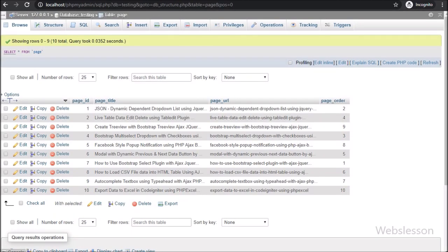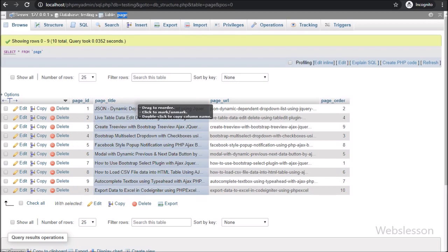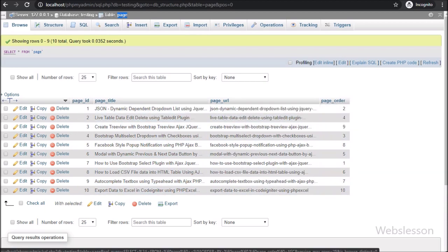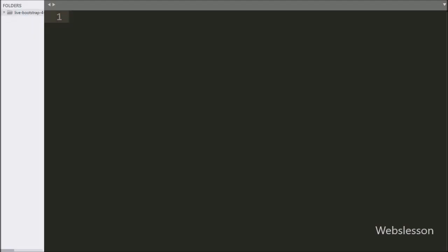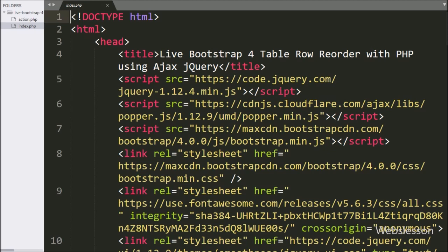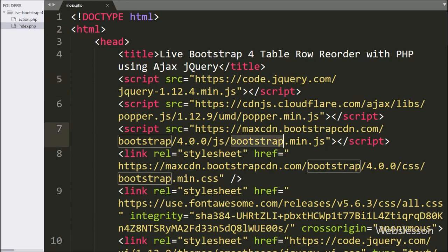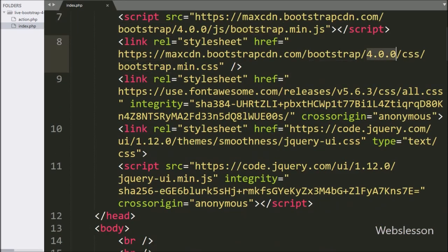Now we will start learning this topic. We have a page table with columns like page ID, page title, page URL, and page order. All data will load in ascending order according to the page order column. This is our working folder with two files: index.php and action.php. In index.php we have already included jQuery library, Bootstrap library, Font Awesome icon library, and jQuery UI library links for drag and drop.